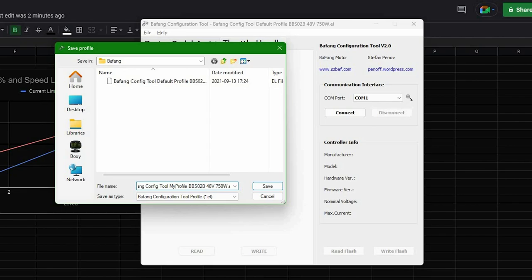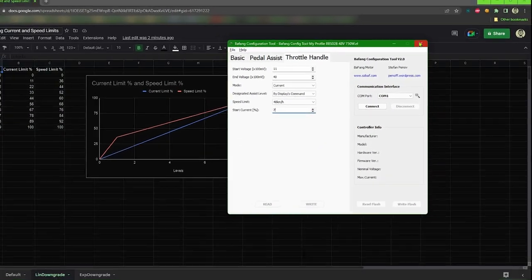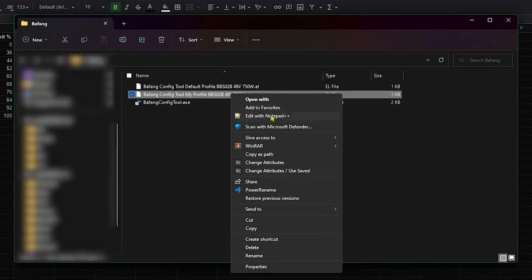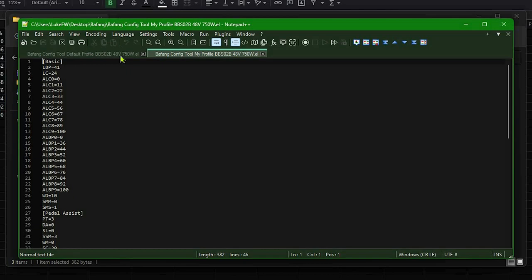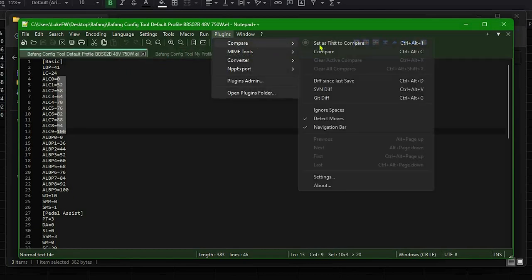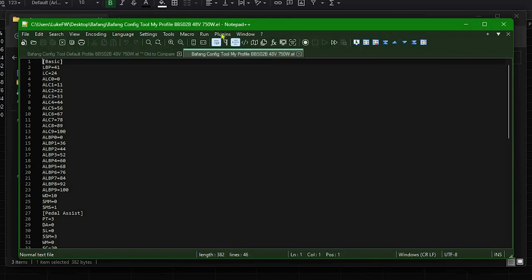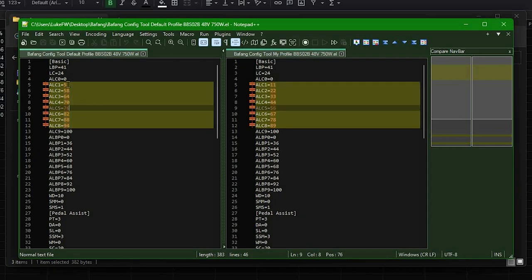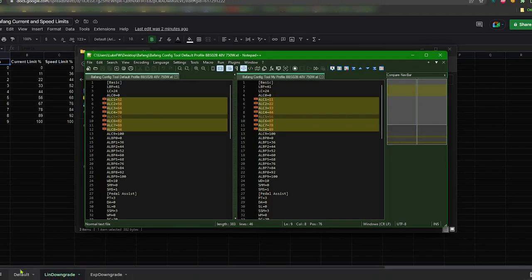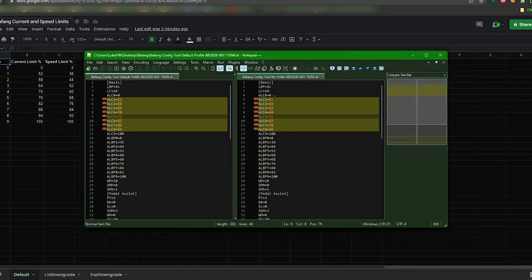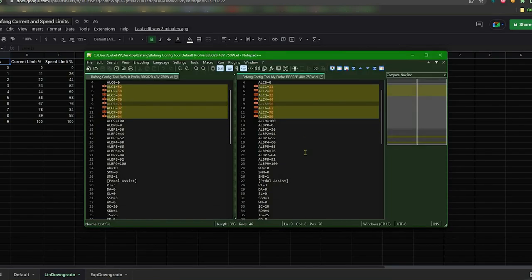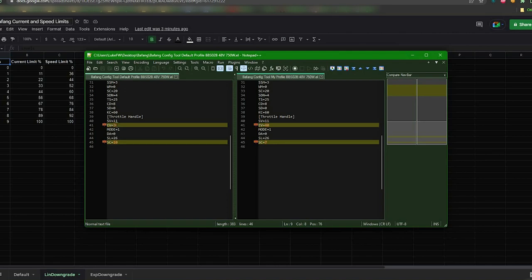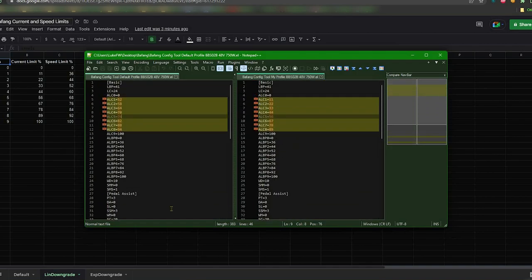Now you can go on and flash your motor. I already did it, so instead I'm going to show you the differences between the default settings file and the new one just saved. So let me open it here in notepad, and then let's specify the first one to be first to compare and the second one to compare. And here you have, in evidence, only the lines that were actually changed by the program. All the ALC variables has been changed and they represent exactly the points from the chart that we printed before. Not only that, by the way. EV and SC are, respectively, the end voltage and the start current that we changed in the throttle handle tab.